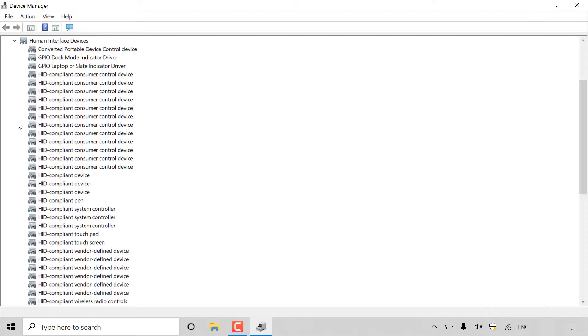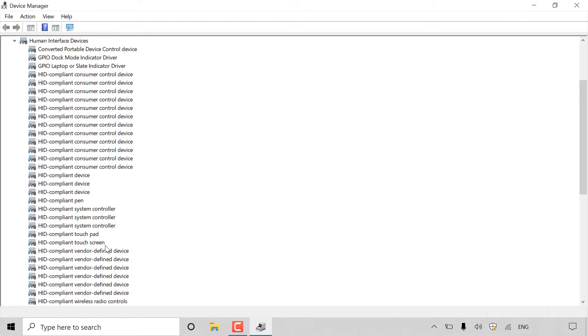Once you've done that, find touchpad or touchscreen whichever one you're looking for. As you can see it's right here for me, it's called HID which stands for Human Interface Devices Compliant Touchpad, and underneath here HID compliant touchscreen.